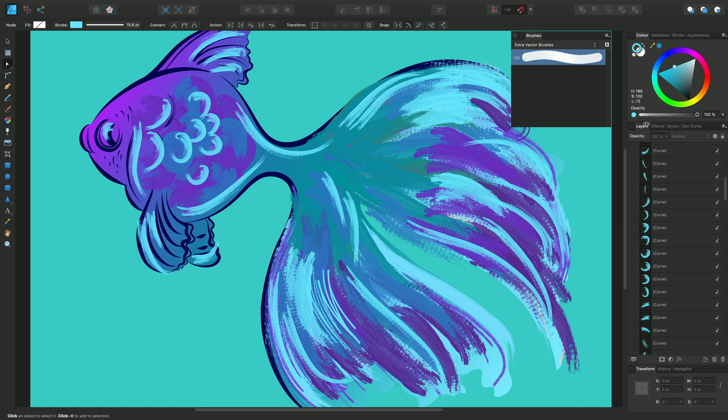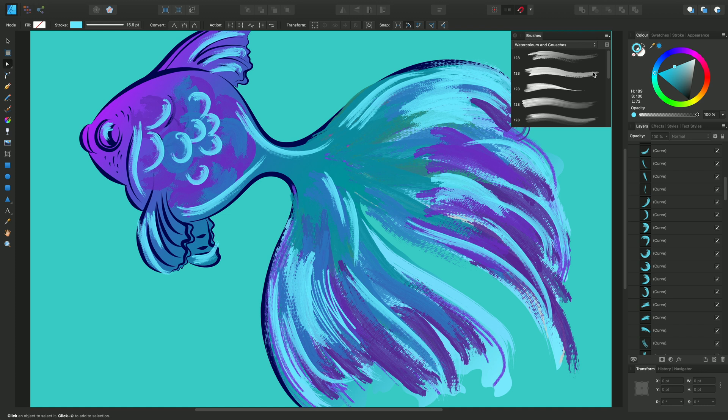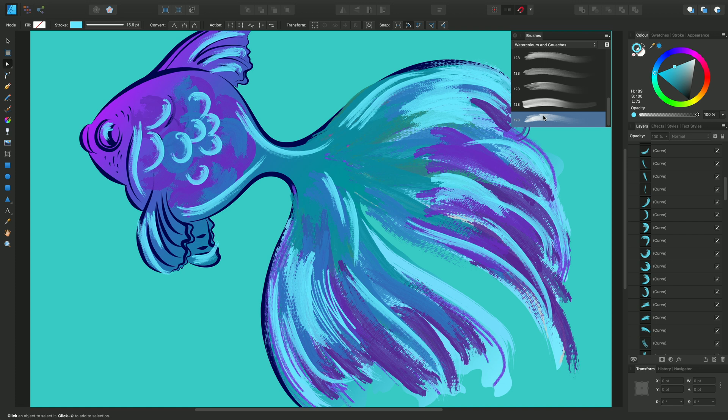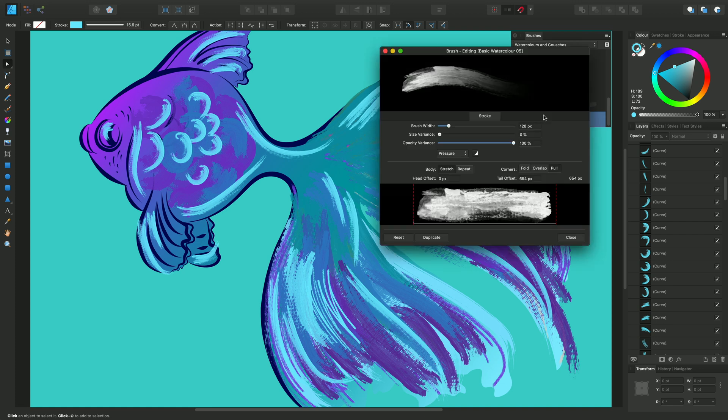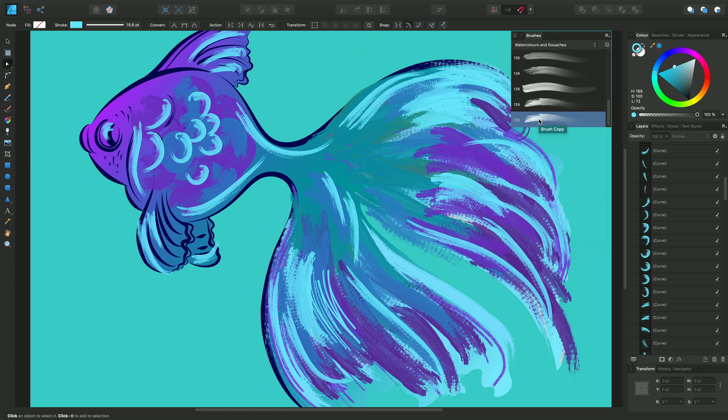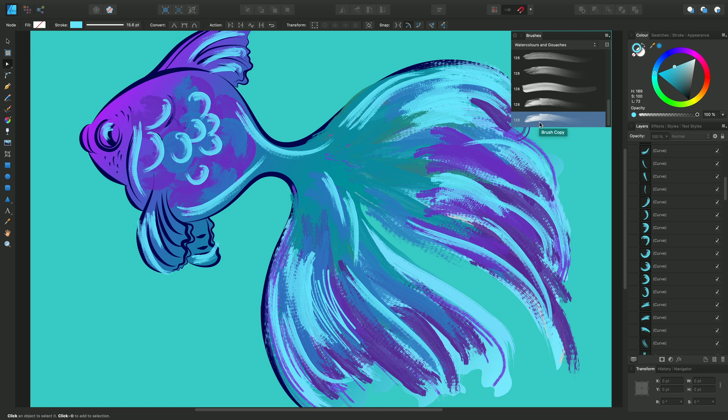Now instead of starting from scratch, I can go into a particular category—I'll choose Watercolors and Gouache—and choose a particular brush. I'll double-click and enter the brush editing settings, and from there I can choose duplicate. That creates a duplicate of Basic Watercolour 05 to a new brush called Brush Copy.